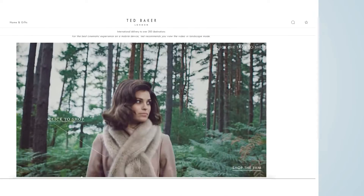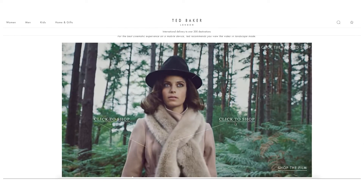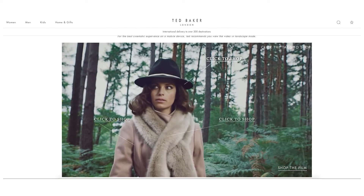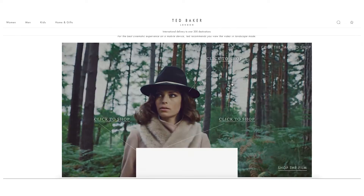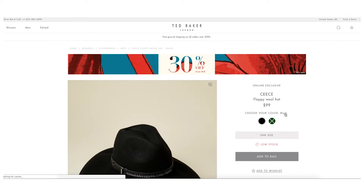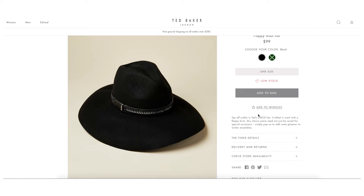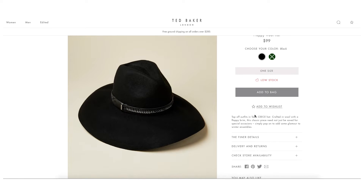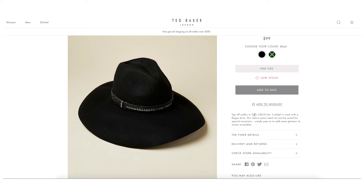The second feature of interactive videos that you need to know about is overlays. Overlays is the name given to the pop-ups which appear when a hotspot is clicked on. The overlay can include anything from additional information, data capture forms, links to external websites and downloadable content.